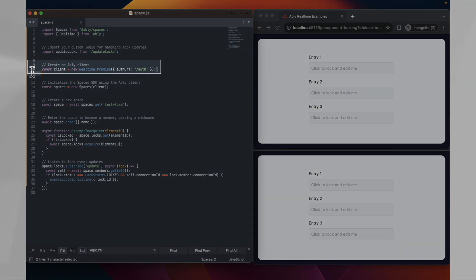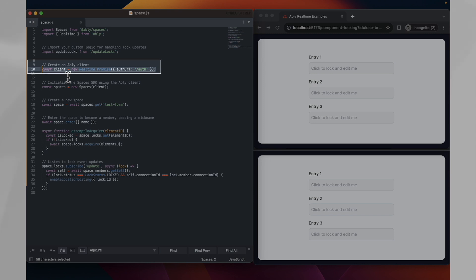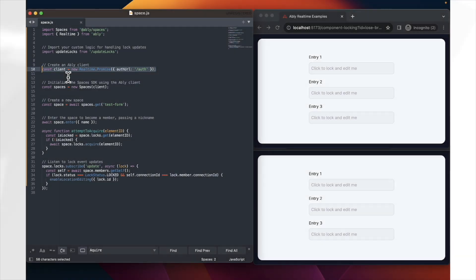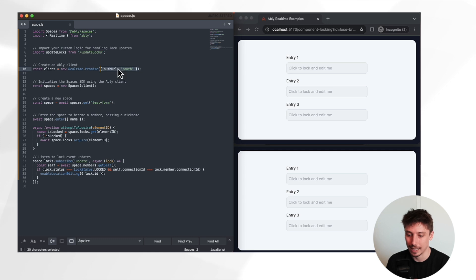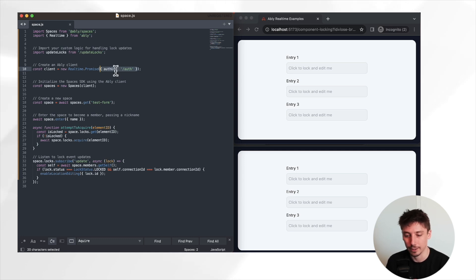With the imports done, we now need to start off by actually importing our Ably client library here. This will be used to establish a connection to Ably, which will be used via Spaces SDK to communicate with Ably with authentication. In this demo, we'll be making use of an auth URL, which generates a token and is our recommended way of authenticating with Ably, and you can find documentation on this on the Ably website.